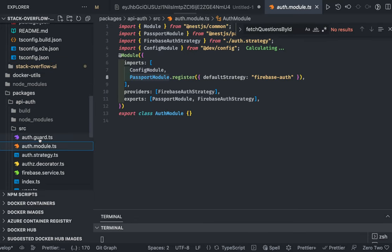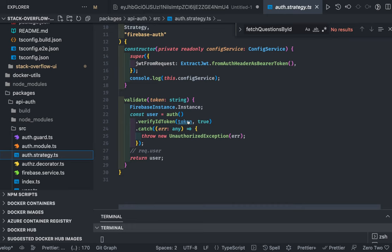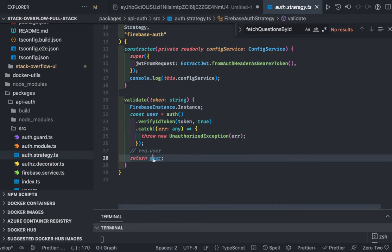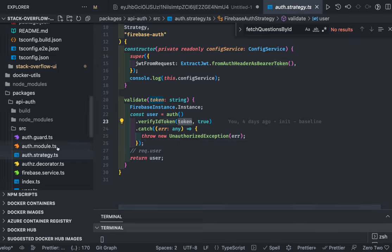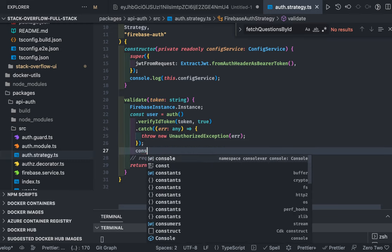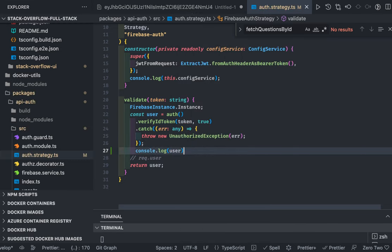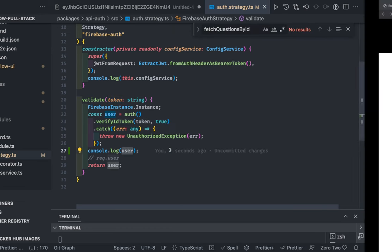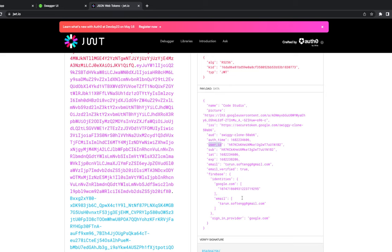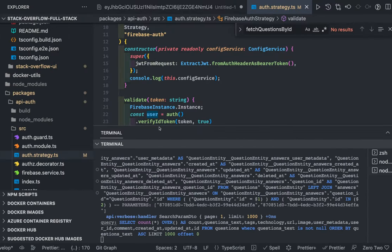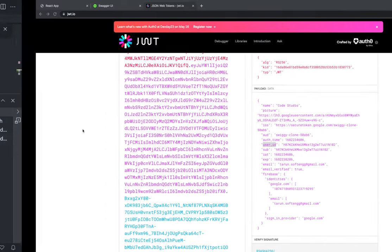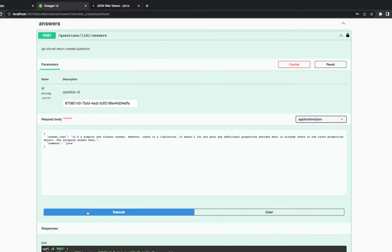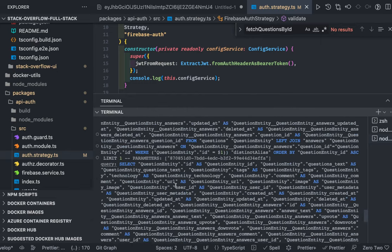In the auth package — auth guard, auth strategy — it's decoding the token and returning the user object. I'll try to console.log the user object, because this token actually contains a lot more attributes like user ID, expiry, email, issuer, and potentially picture and name.